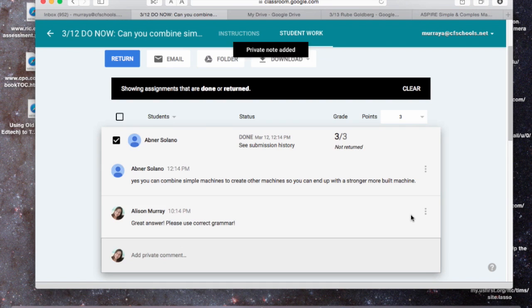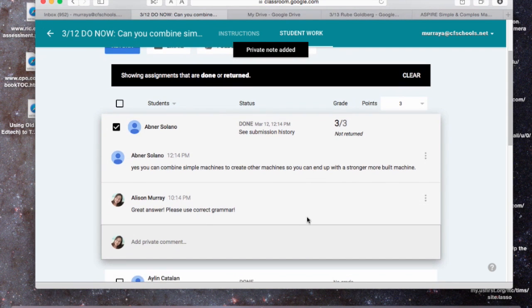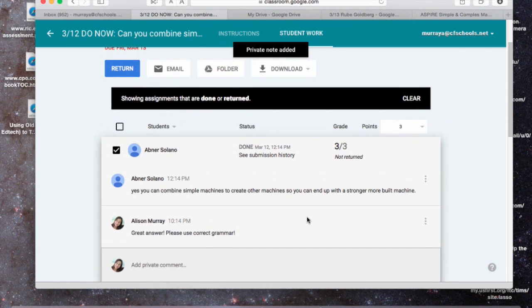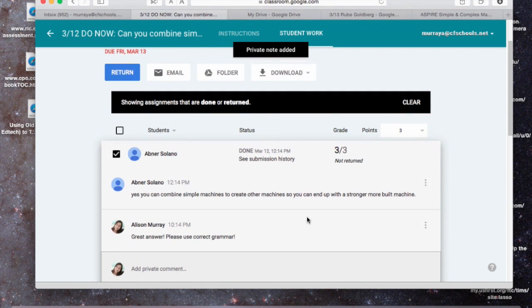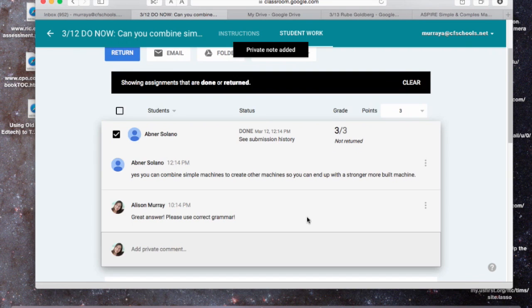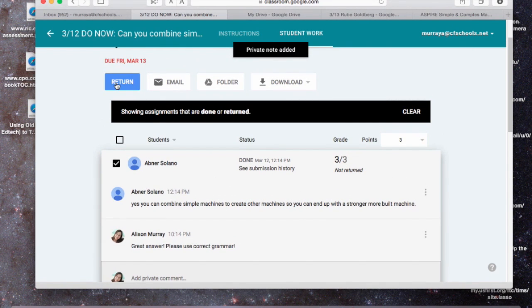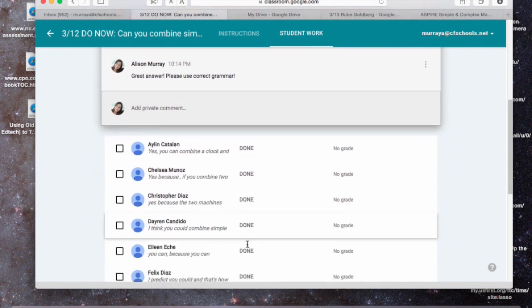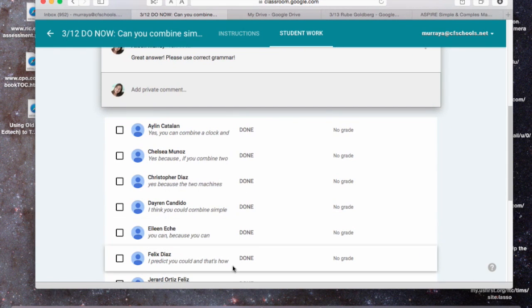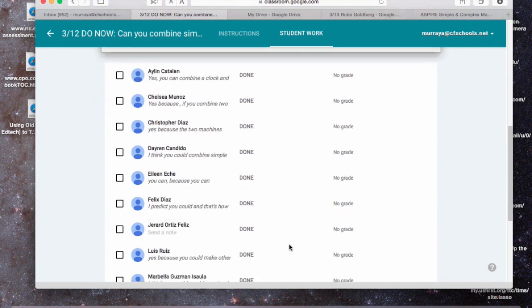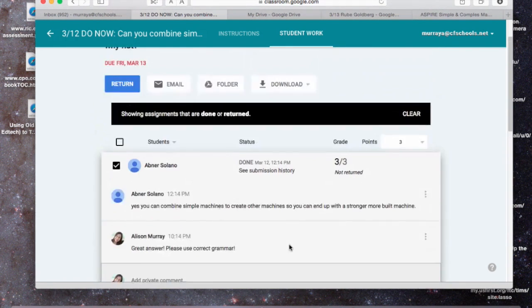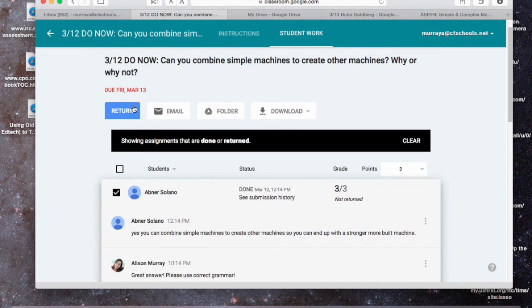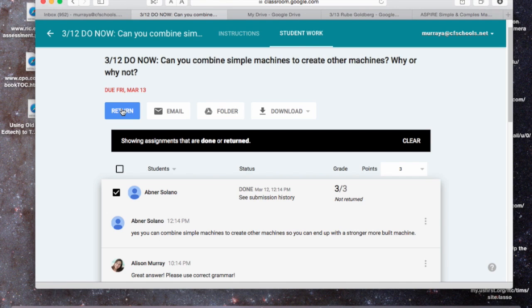There we go. And he will get that. But he won't get it until I actually return. So I can go through, and I can respond to all my students, and then to actually get them to the students, I have to hit the return button.